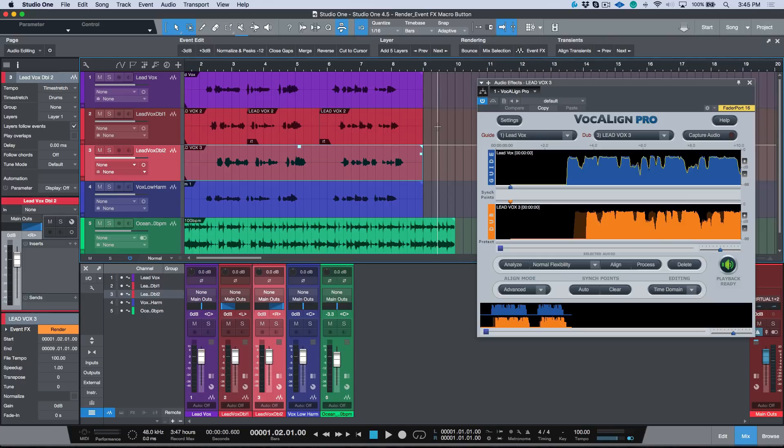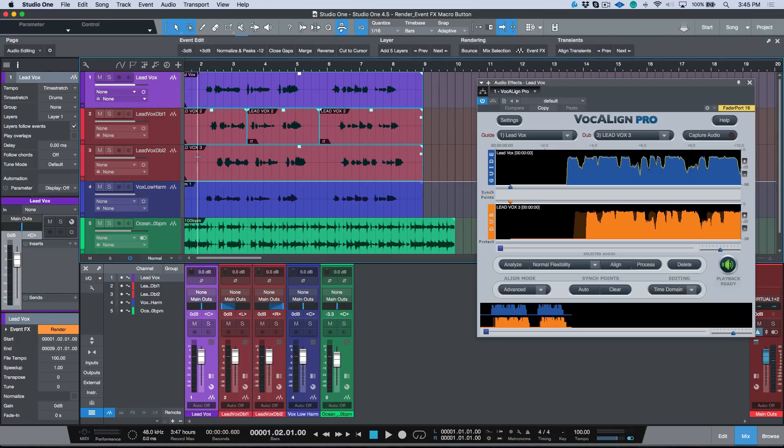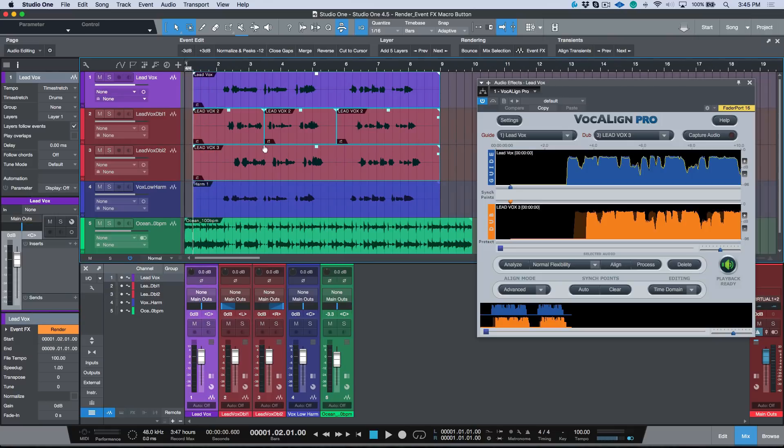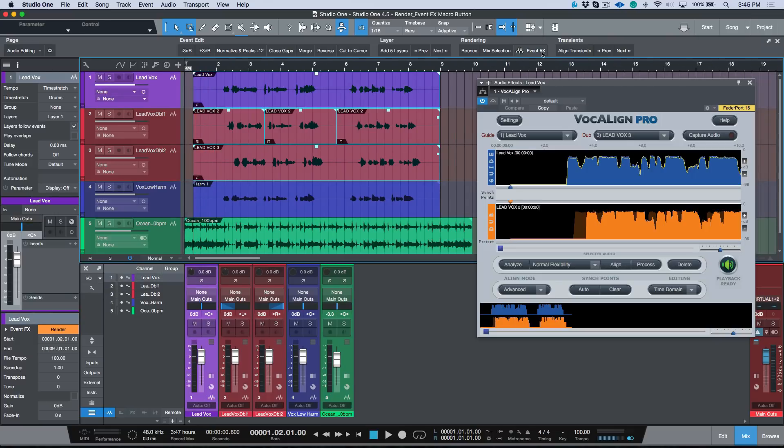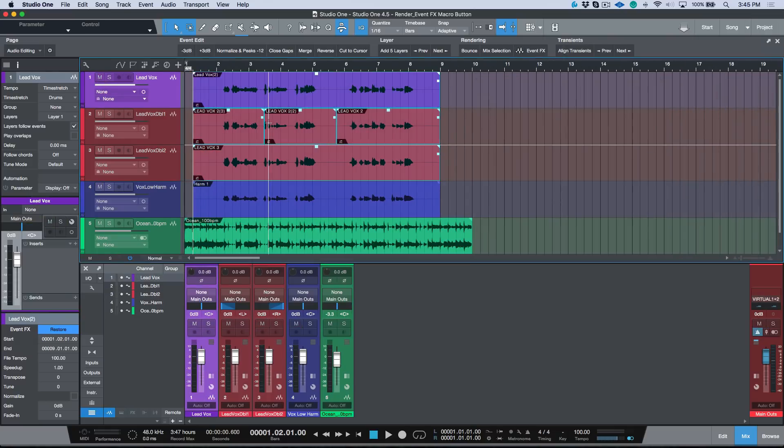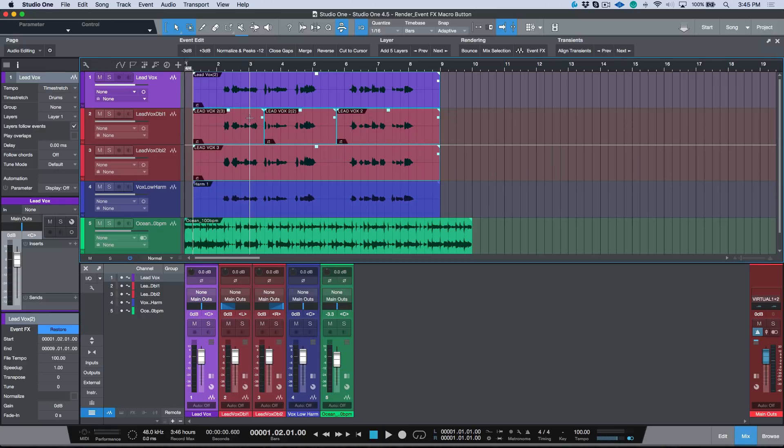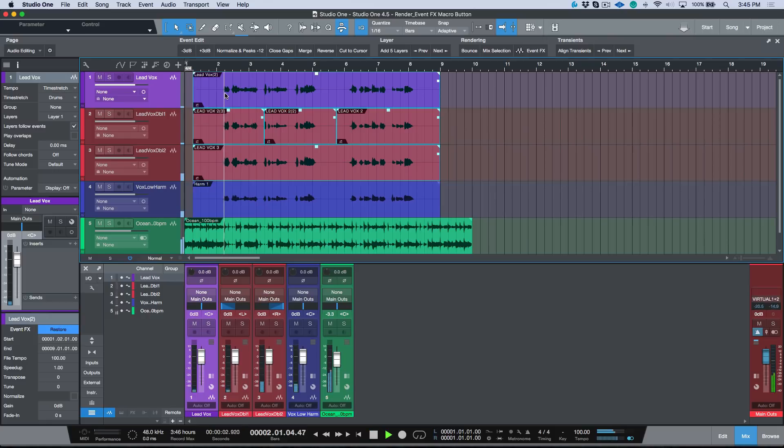What this allows you to do is I could for example select any event that has an event effect on it. I've selected all of these events, and then with one click I've just rendered all these events. Now you can see that visually our waveforms line up and they're going to make sense.